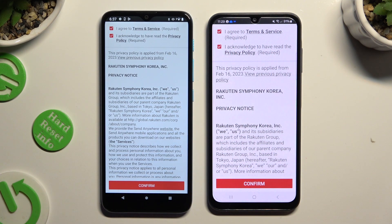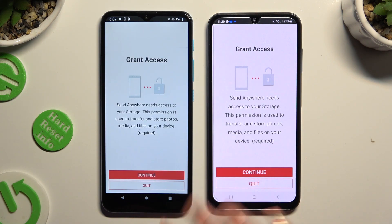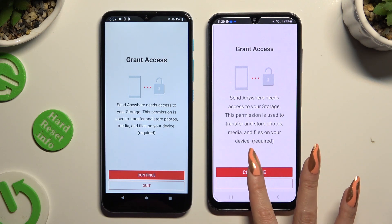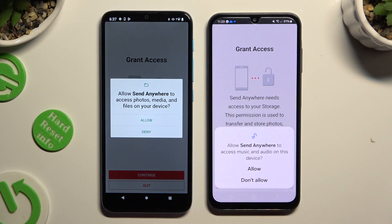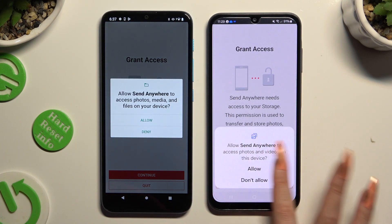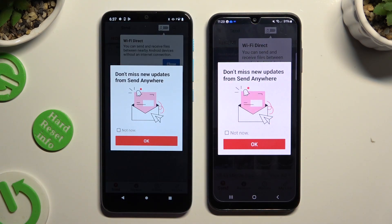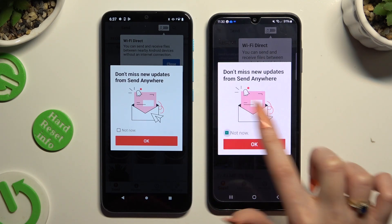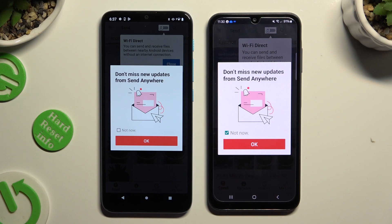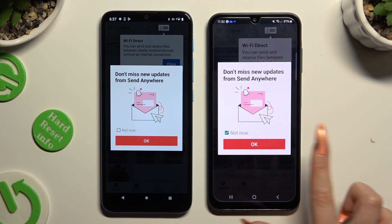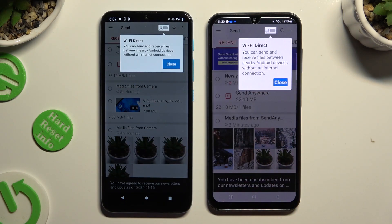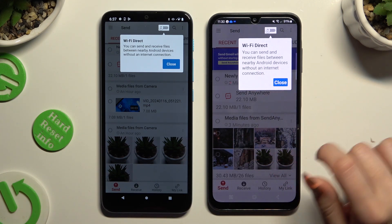Then confirm, continue, and allow. In this window about new updates, you can select Not Now, or close it right away by hitting OK. Now click on Close in the white pop-up at the top.